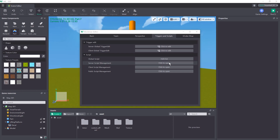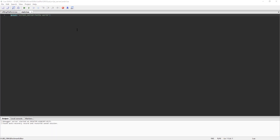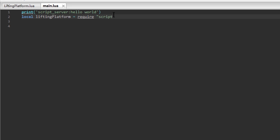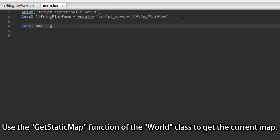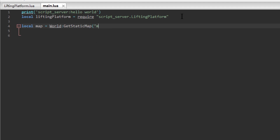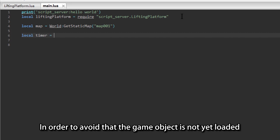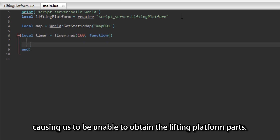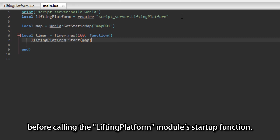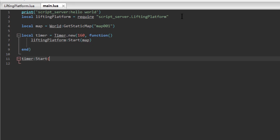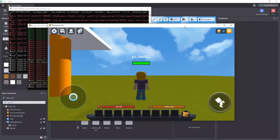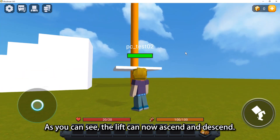Use the require keyword to load the lifting platform module. Use the getStaticMap function of the world class to get the current map. In order to avoid the game object not yet being loaded when the player enters the game, causing us to be unable to obtain the lifting platform parts, we can start a timer and wait for 160 frames before calling the lifting platform module startup function. After completing the code, go back to the editor, run the game, and look at the results. As you can see, the lift can now ascend and descend.